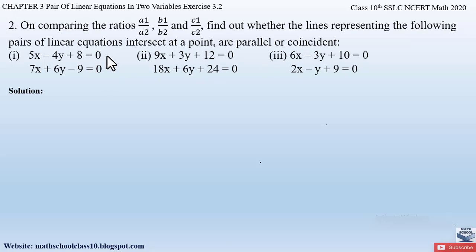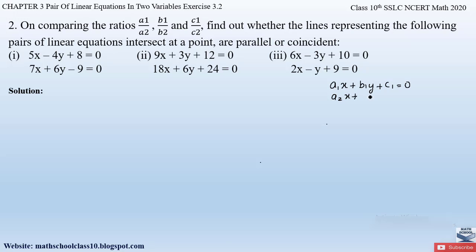We have been given two equations in all three parts and we have to find whether the lines intersect at a point, are parallel, or coincident. In my introduction video for Exercise 3.2, I have already explained the relation between these ratios for each case. The general form of a pair of linear equations is a1x + b1y + c1 = 0 and a2x + b2y + c2 = 0. Depending upon the ratios of a1/a2, b1/b2, and c1/c2, we can determine the nature of the lines.